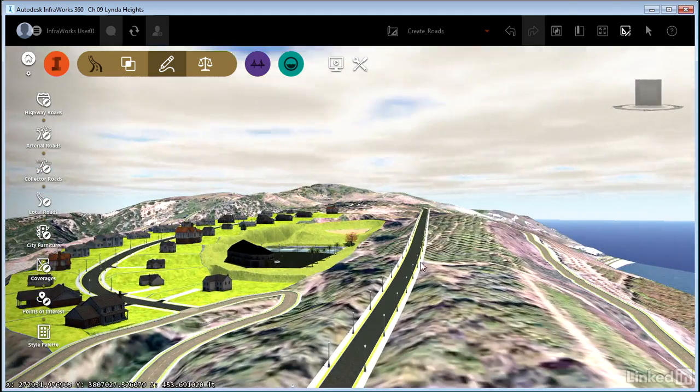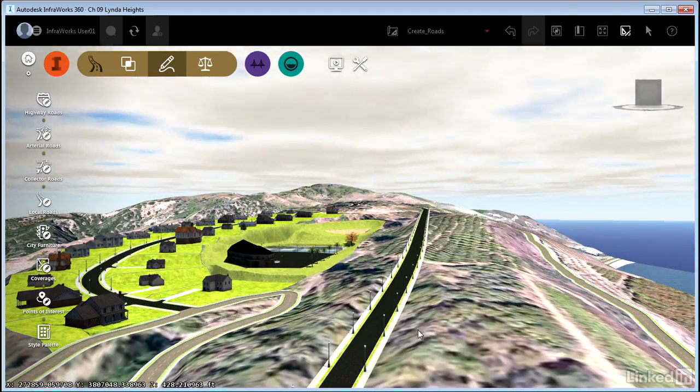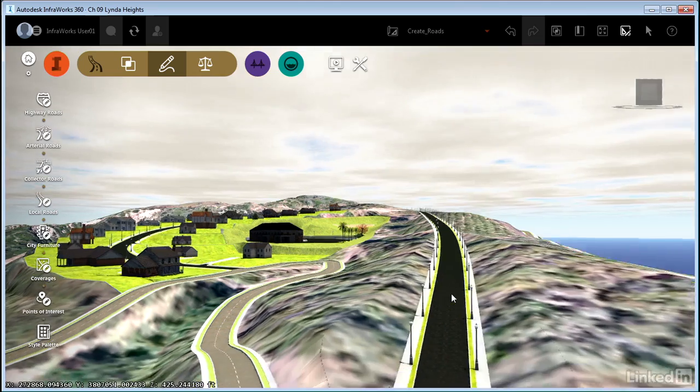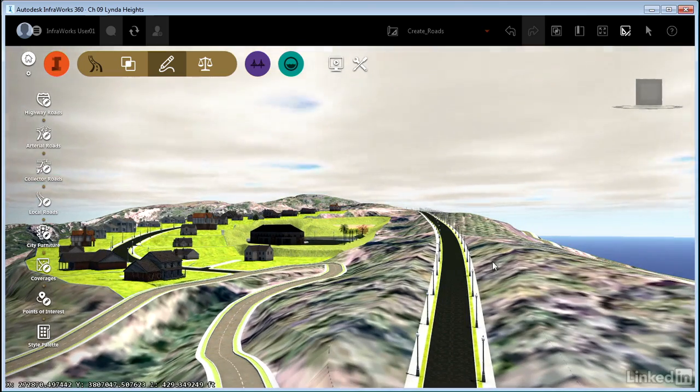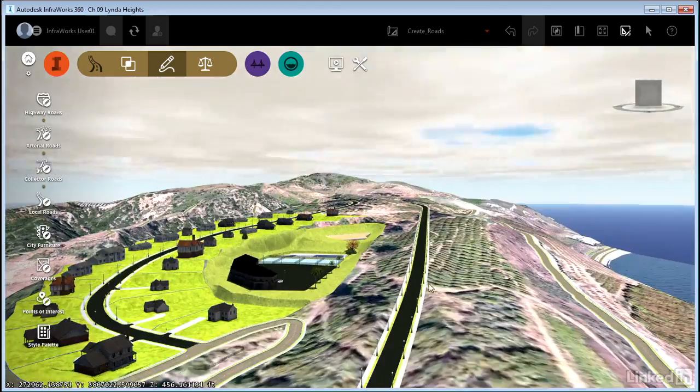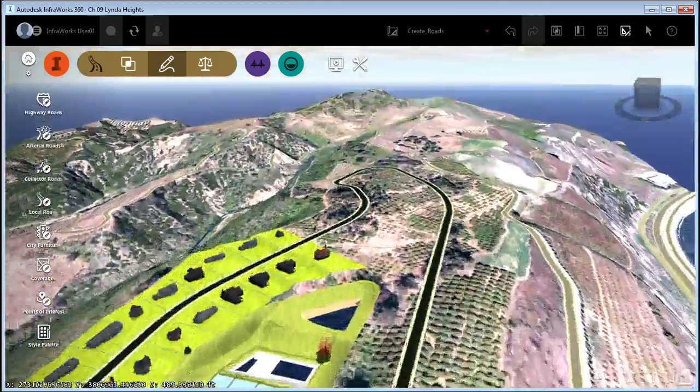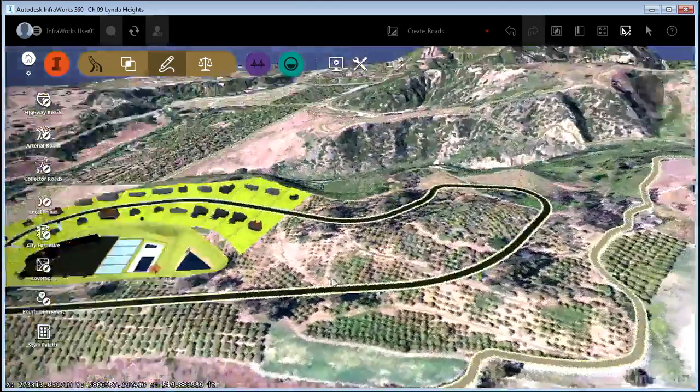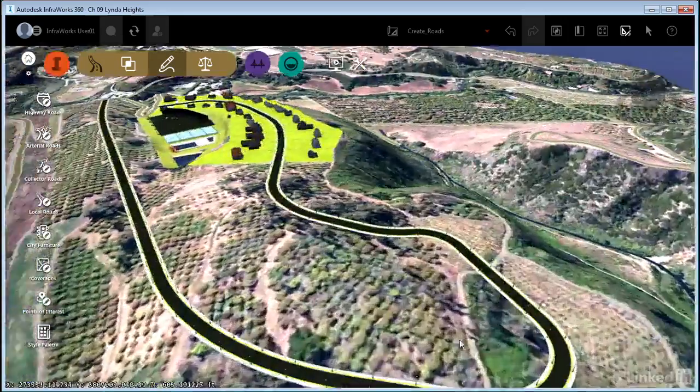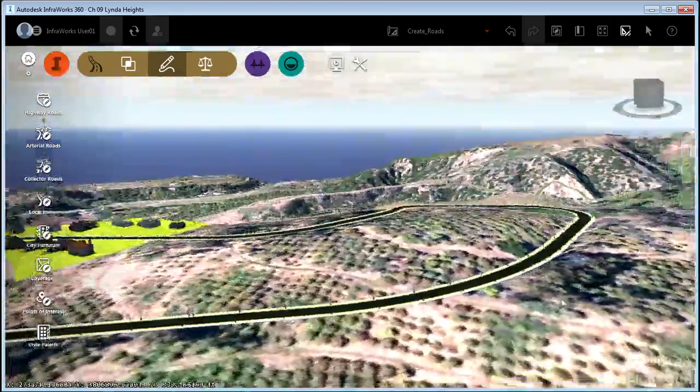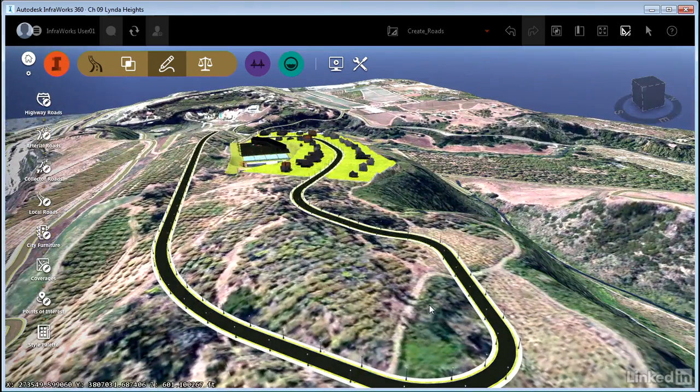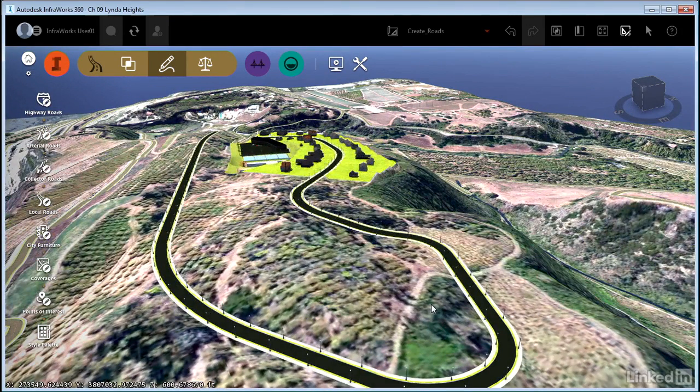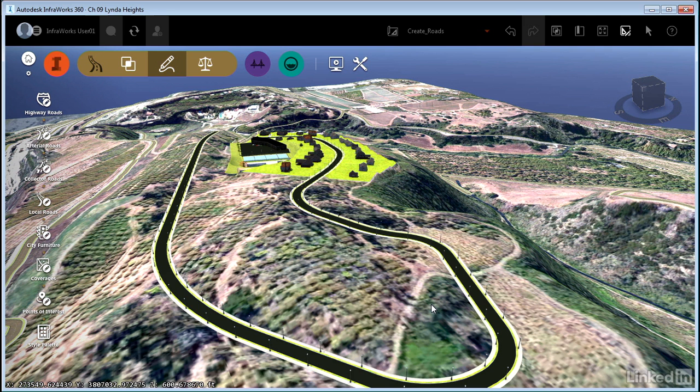And now we see a much more constructible and reasonable set of slopes. And you can see the tie in is actually variable. Because I'm in a deeper cut here, it's actually spreading out further to tie in than say this location where it's very close to existing ground. So that's just one example of a capability that you have with design roads that you don't have with the sketch roads in the orange toolbar.